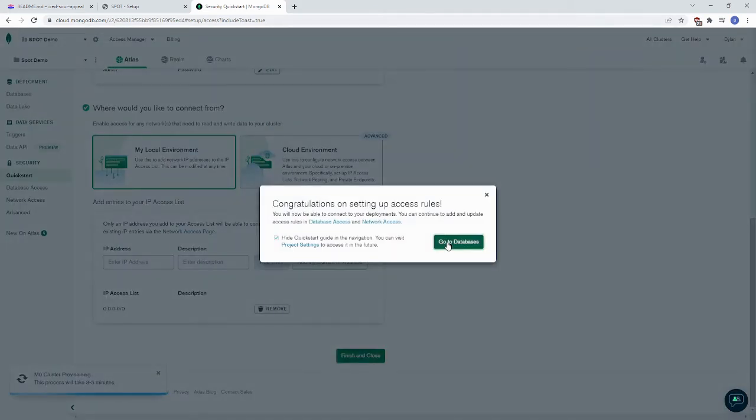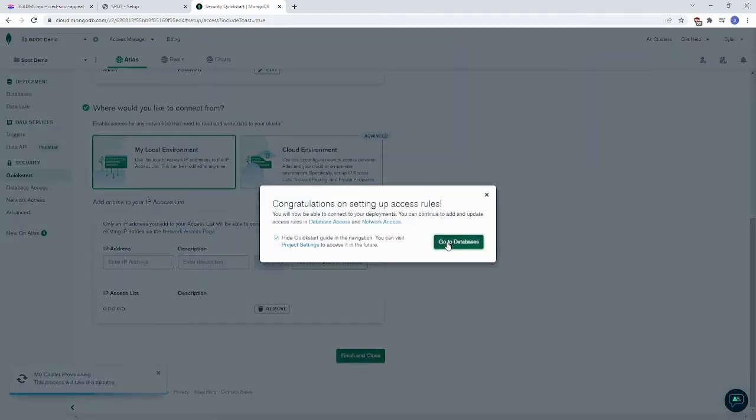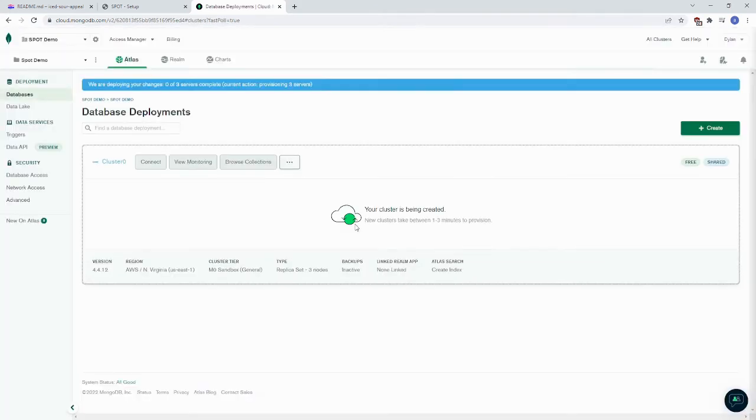For that, you can click Go to Databases. And it will take a while here for your cluster to be created. Come back when your cluster is done being created.